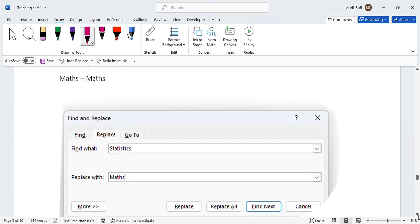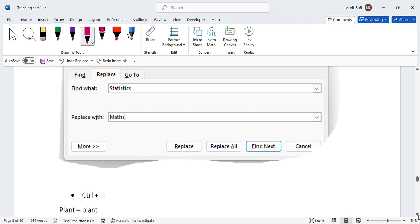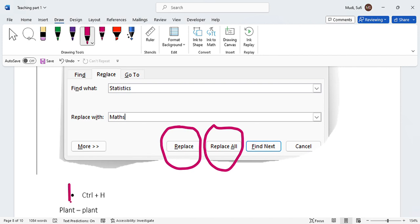So the topic for today is replacing. The key takeaway from this lesson is you can actually replace a word once or you can replace it all at a time. And you can also use the shortcut key to generate replace of the word. So that's all and thank you very much and bye bye.